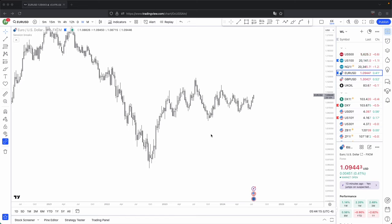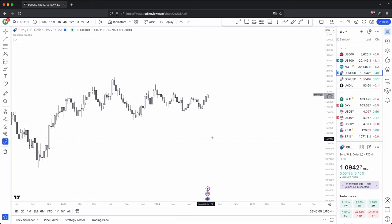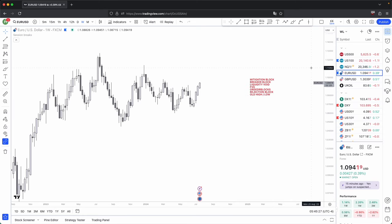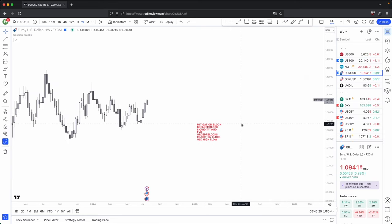Key levels within trading are essentially the main focal point. Every time you take a trade, it is going to be off of a key level, and where you have your stop loss and take profit placement, they will also be at your key levels. Without key levels, you won't be able to determine your higher time frame bias, entry placements, or where you would look for your entries. When I say key levels, what I simply mean are the PD arrays.